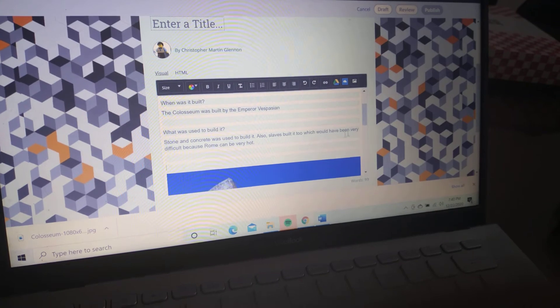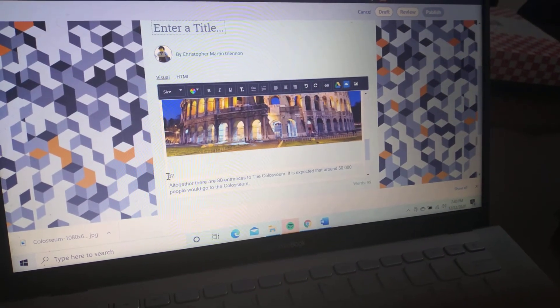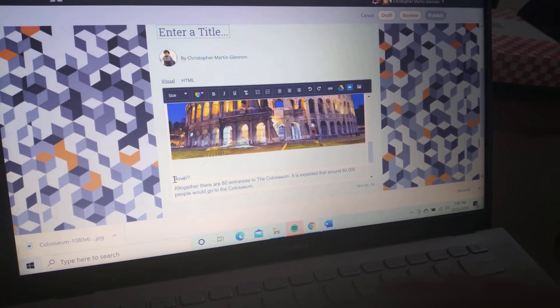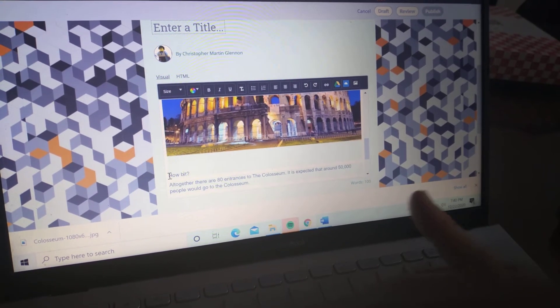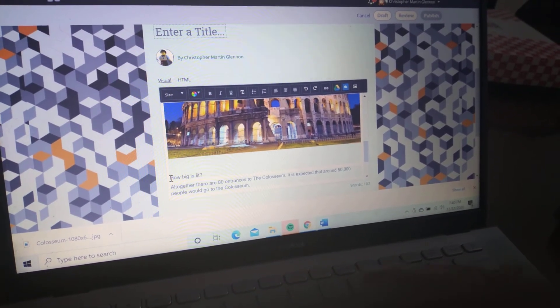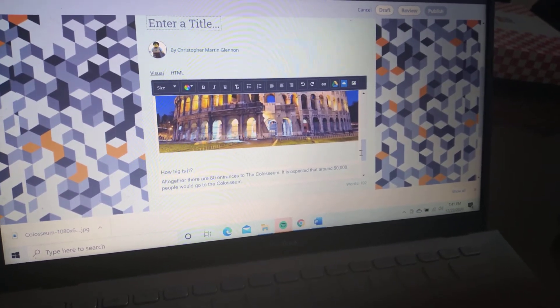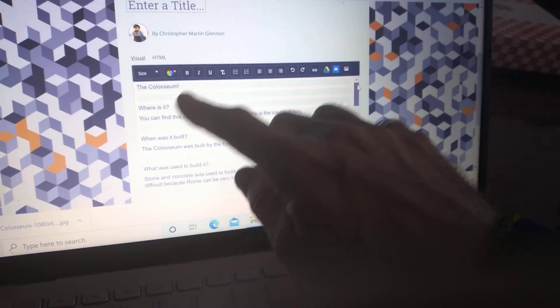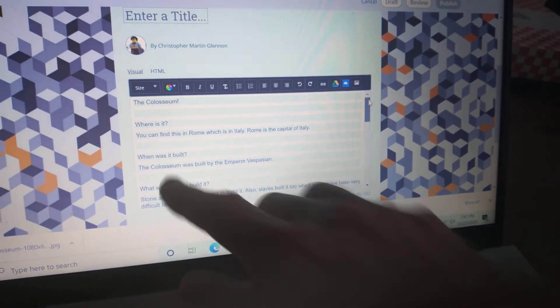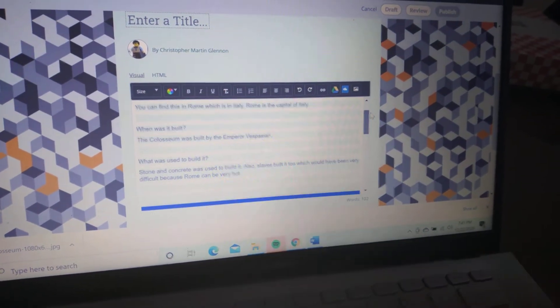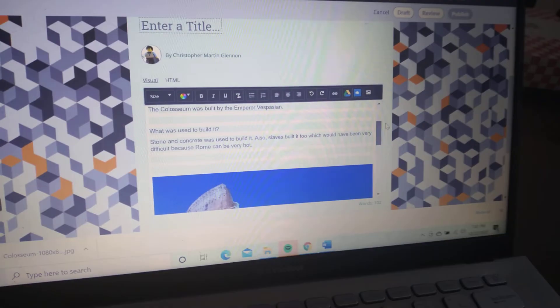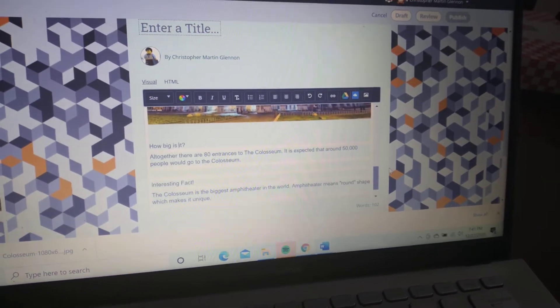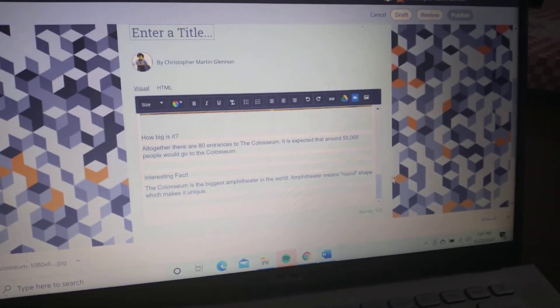So how big is it? Try and answer these key questions. Let's go through the questions again: write the name of it, where is it, where can you find it, when was it built, what was used to build it—that's a good question—how big is it, and an interesting fact.